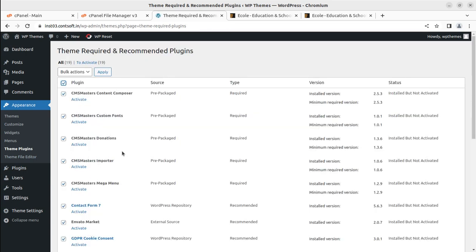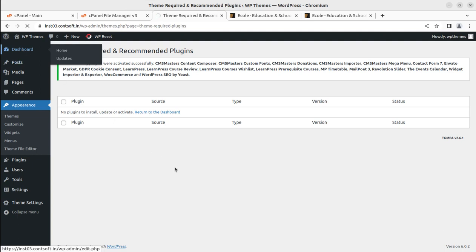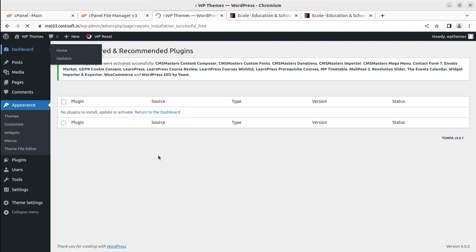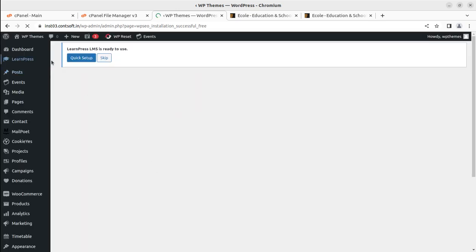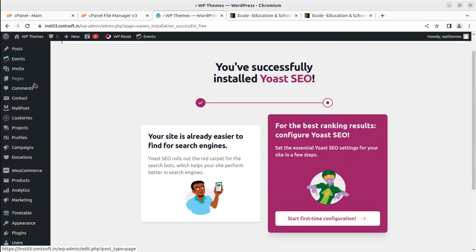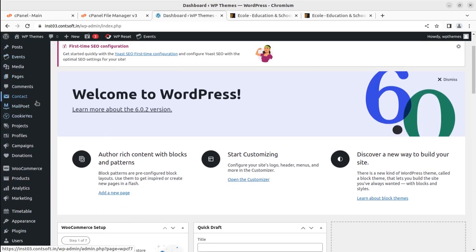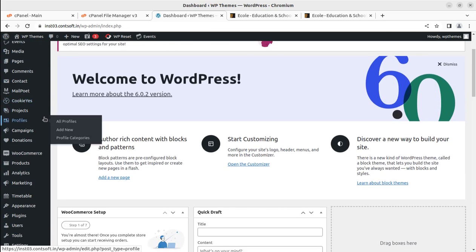We can activate all 19 plugins in a single click since they have been installed properly. It may take a few more seconds as 19 is a significant number for a website. It got completed in around 15 seconds. Clicking on the dashboard, we see many new options like LearnPress, MailPoet, Cookie, and others — all welcome pages from the newly activated plugins.